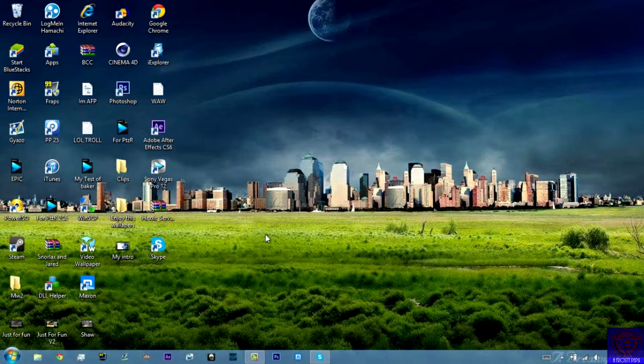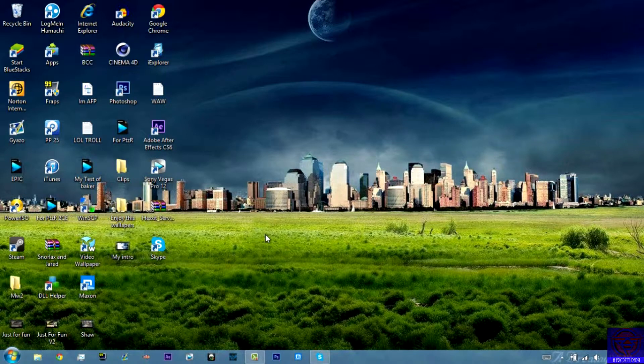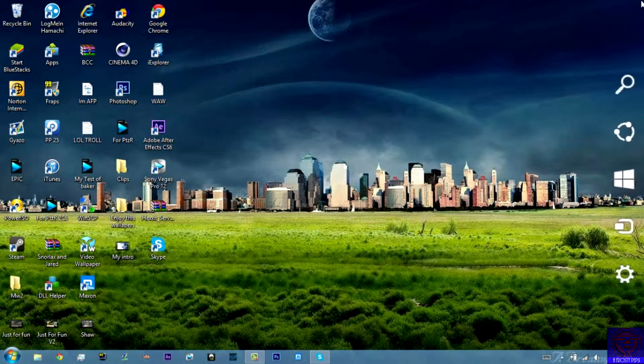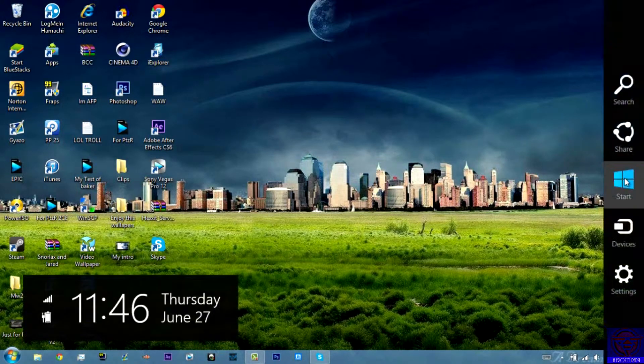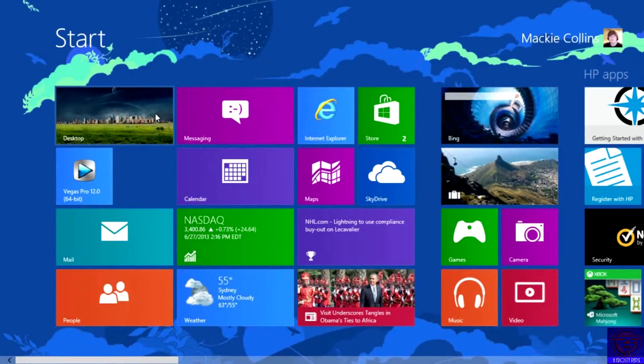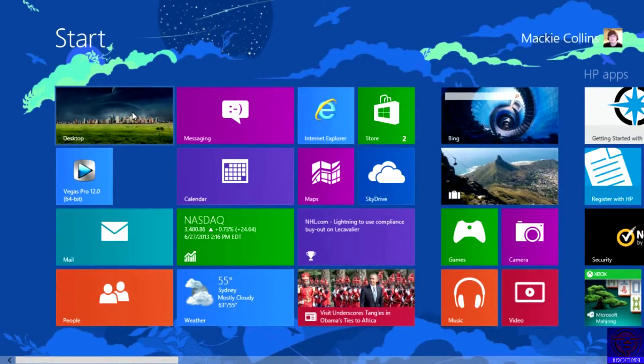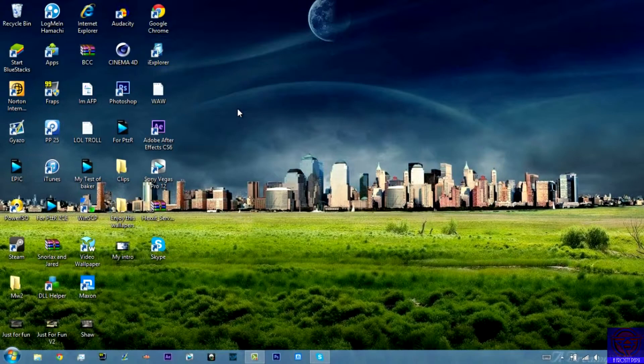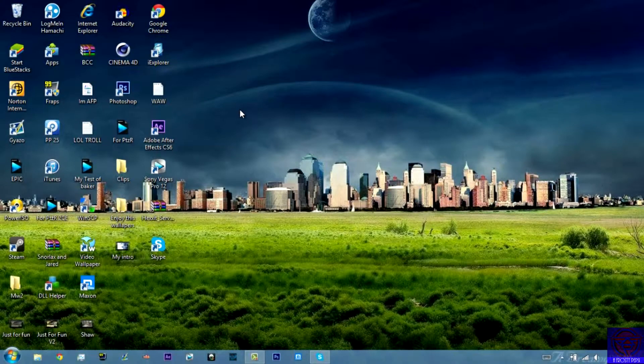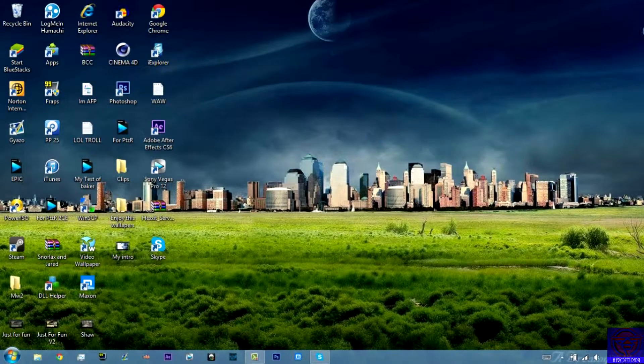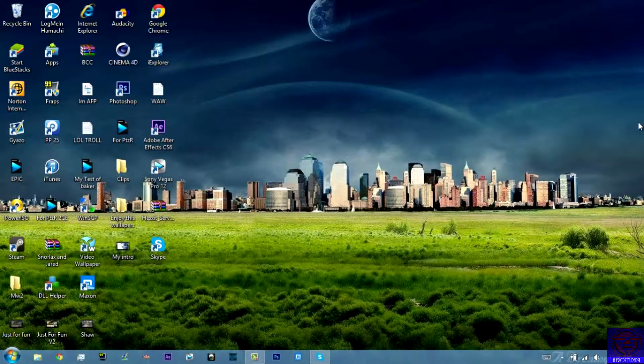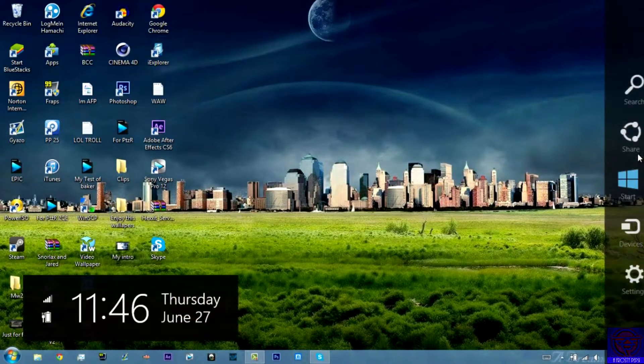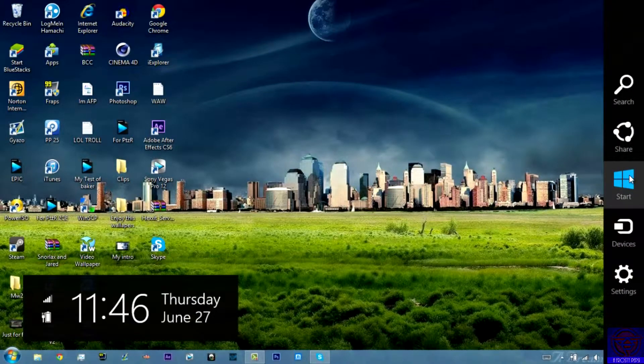Now of course, it'll take you to the Metro screen at first. Like, you'll log in and it'll go like that. It'll be really quick to the Metro screen, so you won't have to hit the Enter button.